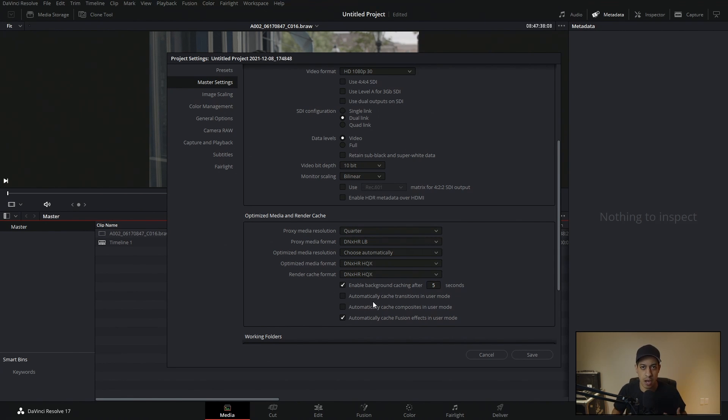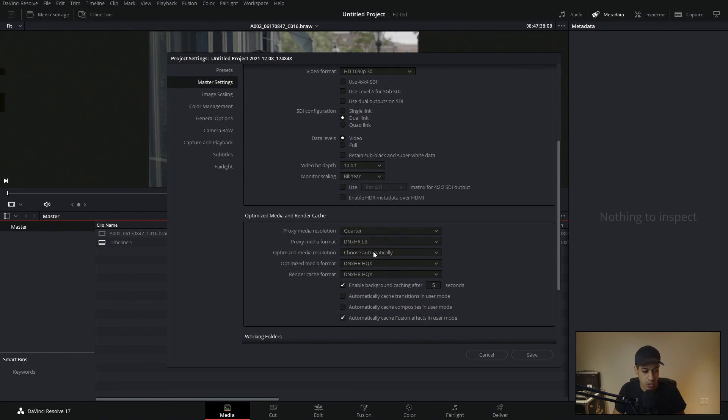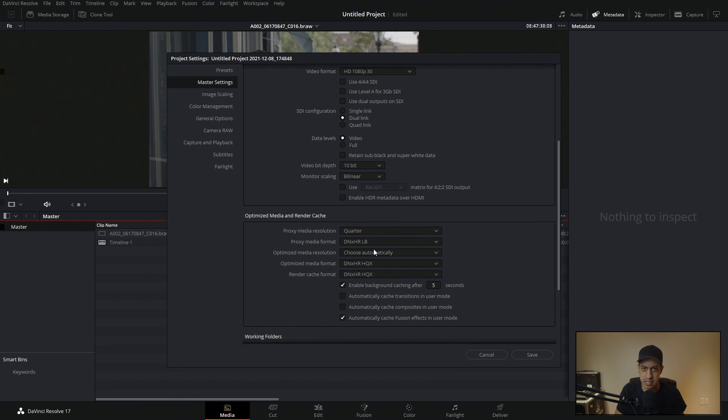You don't want it to be too small where you can't see the detail, but you also don't need to see every hair strand. We're trying to make our computer as snappy as possible in this process. So once we have that set up and by all means, we can always change these settings and remake the proxy media if we want to.